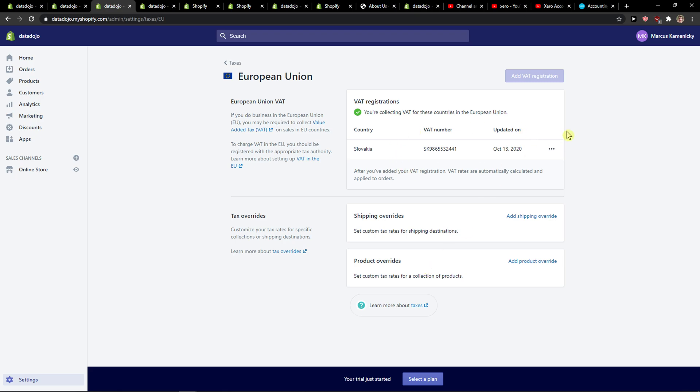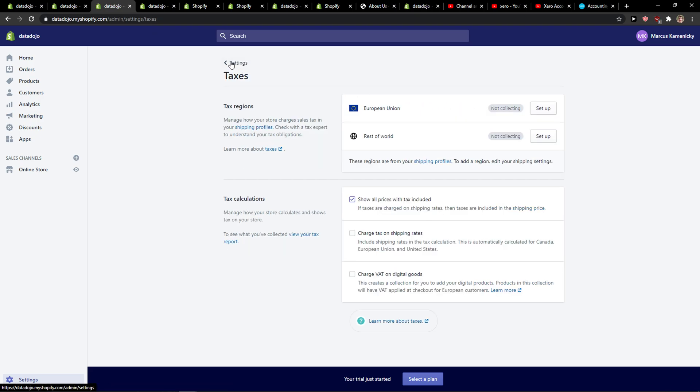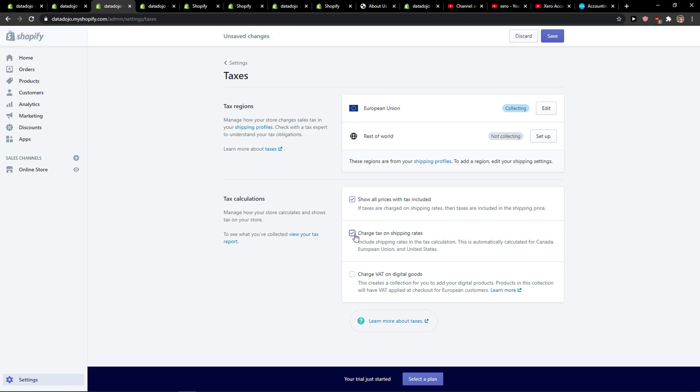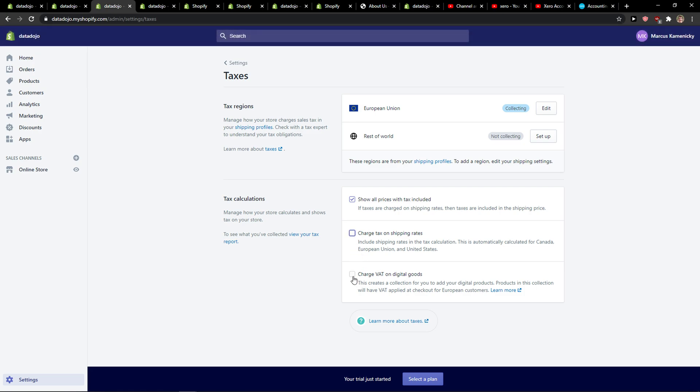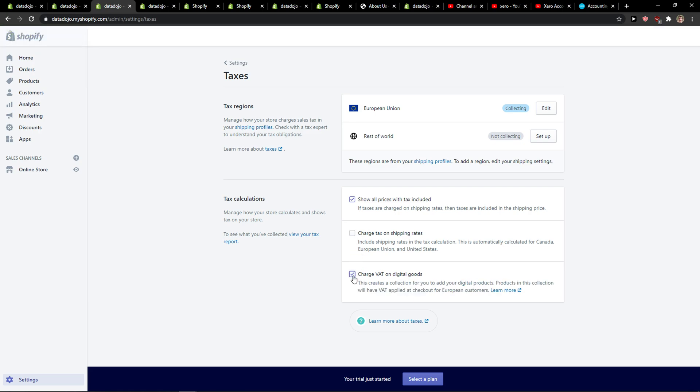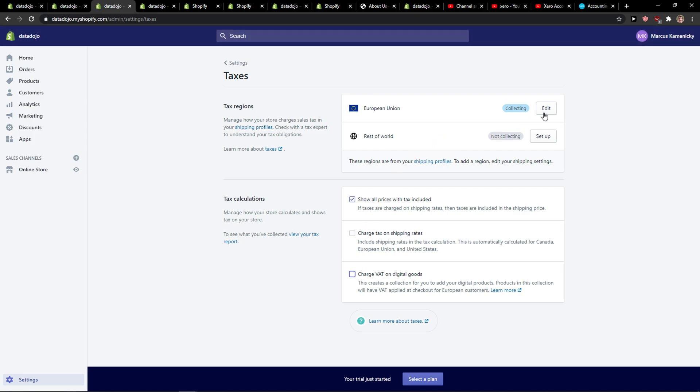Nice, and as you can see I got the VAT registration here. Good. And I can charge tax on shipping rates and I can charge VAT on digital goods if I want to.